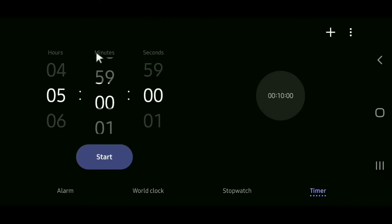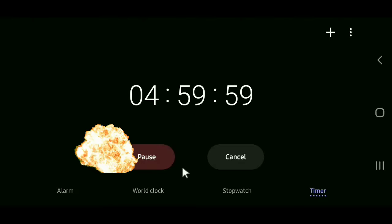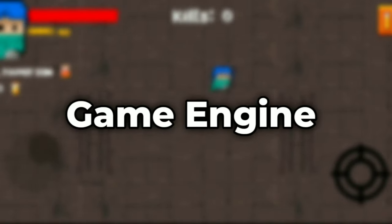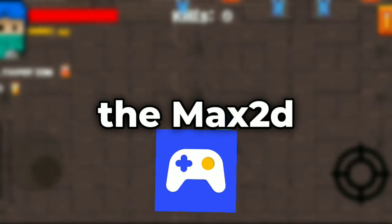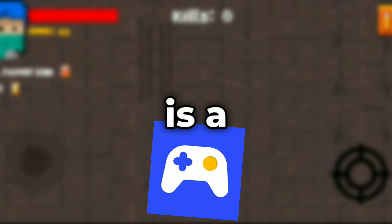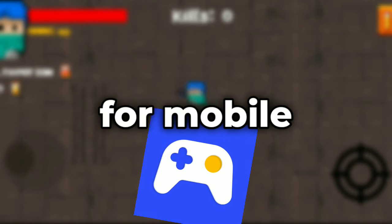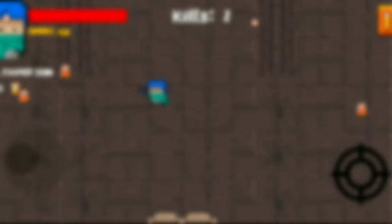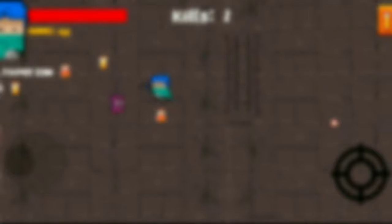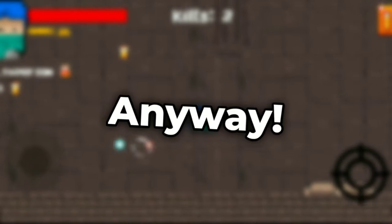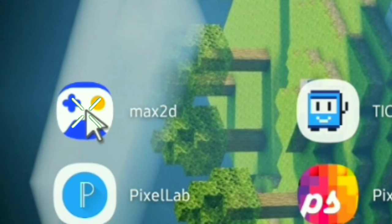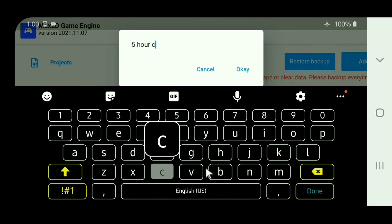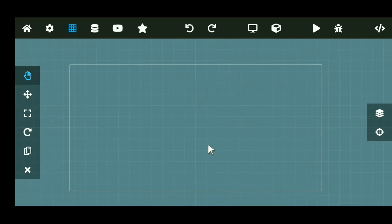So first of all, I set the timer to 5 hours and boom, there we go, the challenge has officially begun. Also, if you're wondering what kind of game engine I use, I'm using the Max 2D game engine. Max 2D is a very simple 2D game engine for mobile devices. If you want to start making your own games on your mobile phone, then you can check out Max 2D. Max 2D is a free to download app on Google Play Store and it's only available for Android. Anyway, I opened up Max 2D and got to work on the game. So first of all, I created a new project and after that,